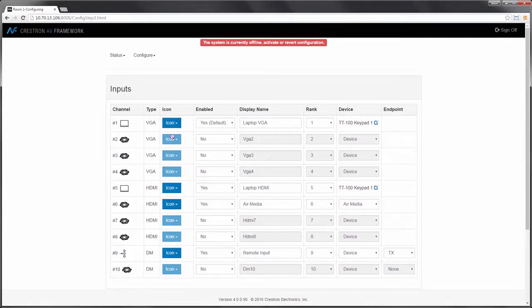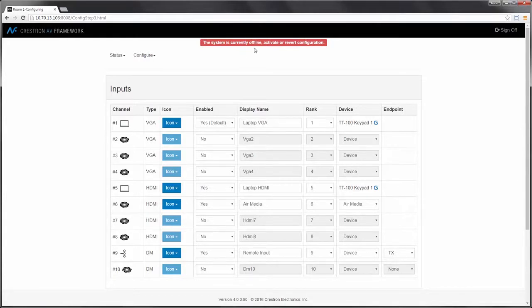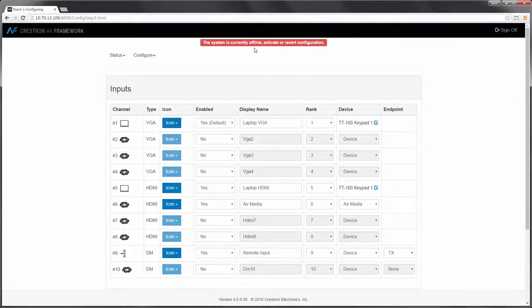As I make changes to the system, you can see that I'm currently tracking changes. So when complete, I'll have the ability either to apply this configuration or revert to the previous configuration without any compiling or programming.